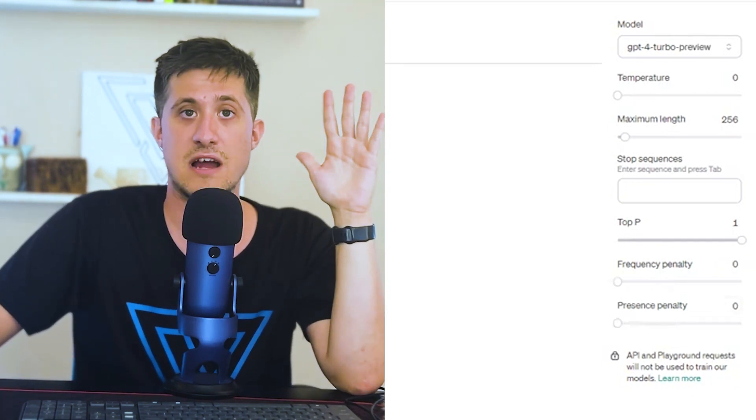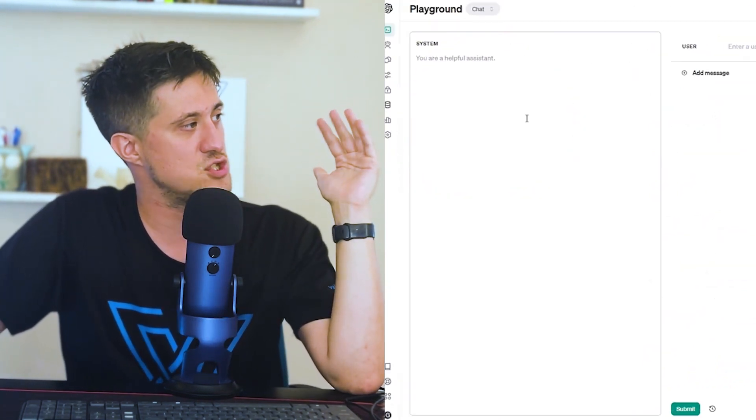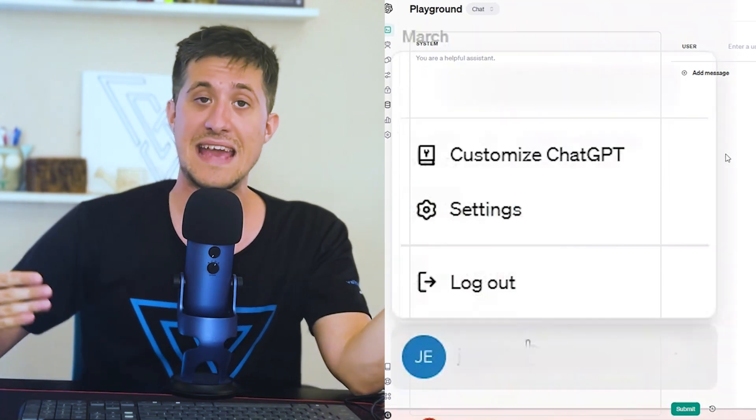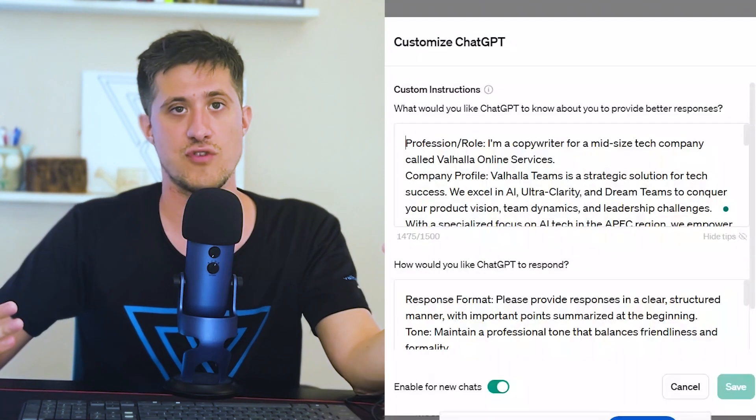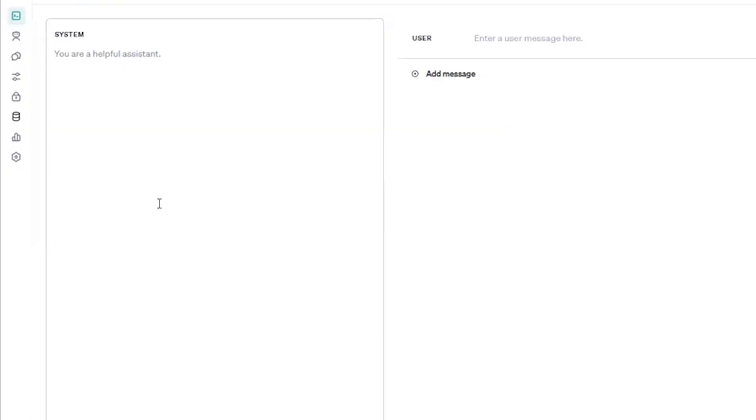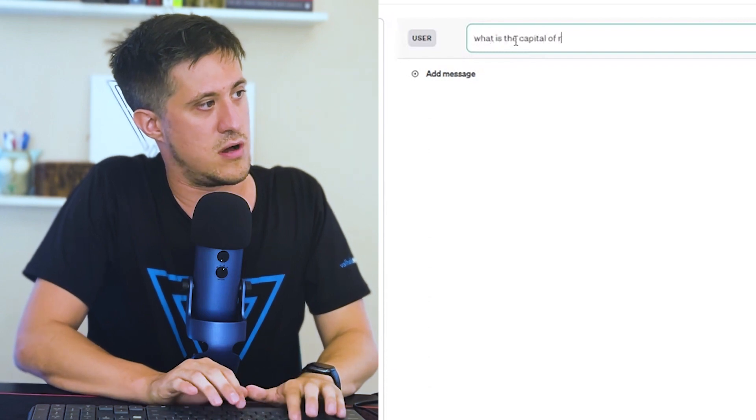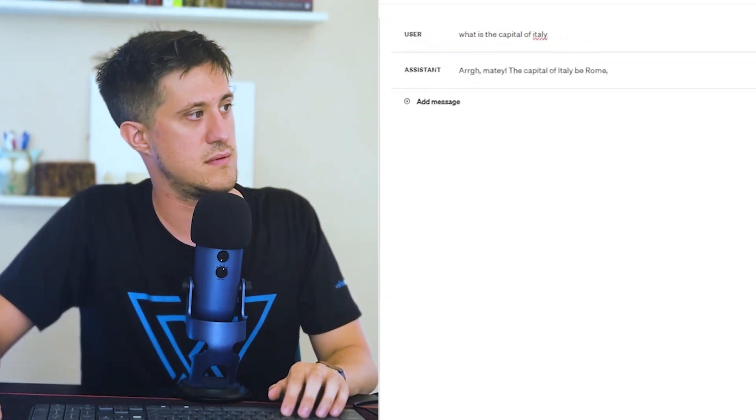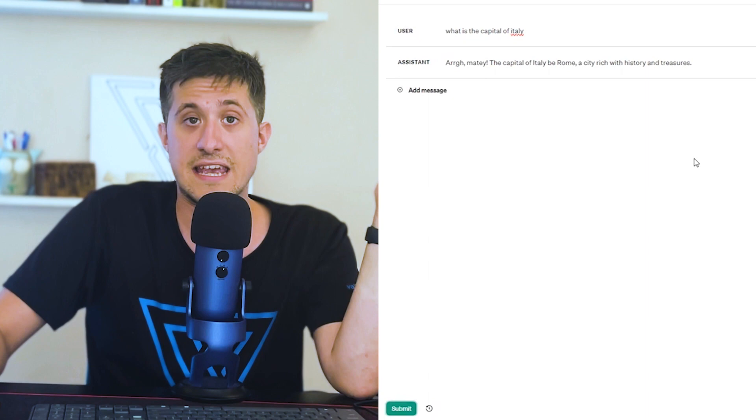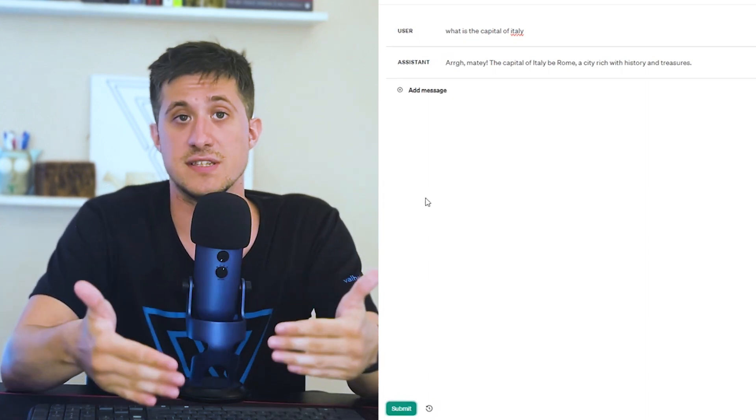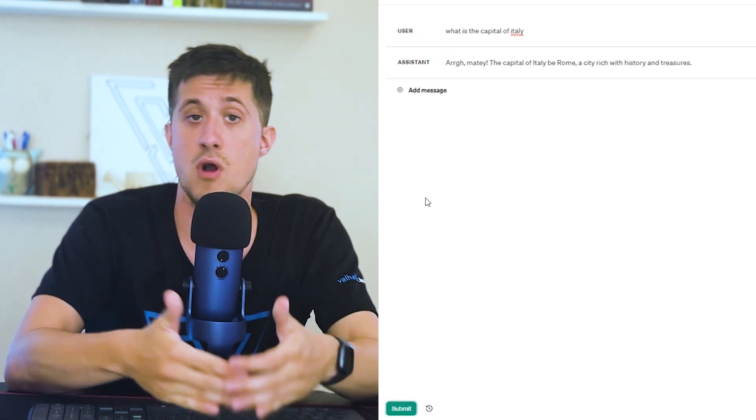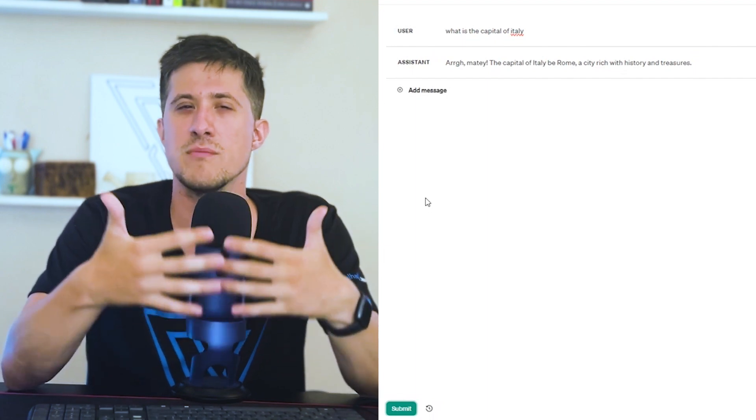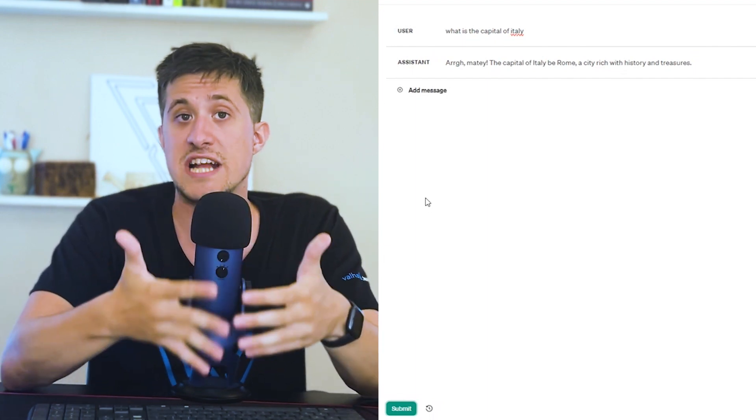With the variables out of the way, let's talk now about the system message. The system message is essentially the same thing as custom instructions you might give to ChatGPT. This is a message you're going to be giving to ChatGPT along with every single prompt in the conversation. For instance, you could type in here, you are a pirate that says ARG. And now if you ask, what is the capital of Italy? You'll see here it responds that way. This is a very exciting frontier when it comes to prompt engineering and if you want to give better, more detailed instructions to ChatGPT on how you want to behave.